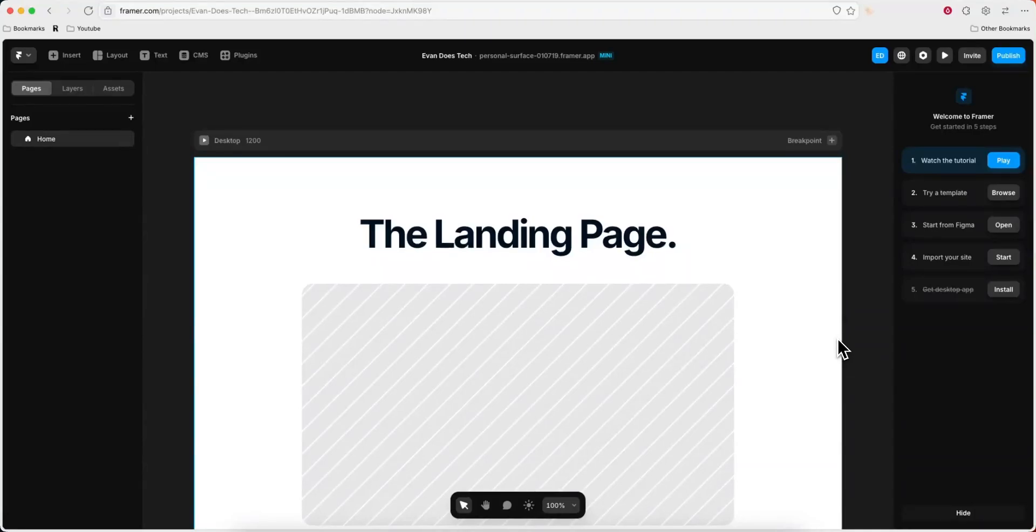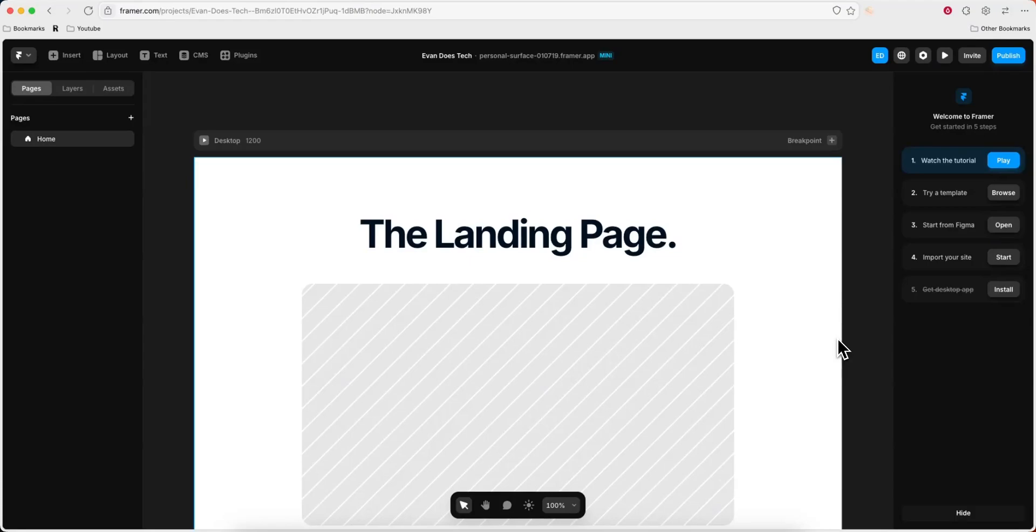Hey everyone, just wanted to make a quick video on how you can connect your Hostinger domain to your Framer website. It's pretty simple to do, so I'll go ahead and show you how to do it right now.